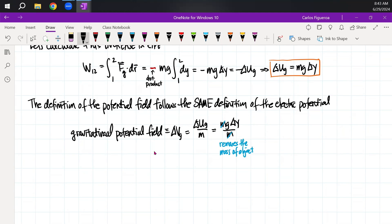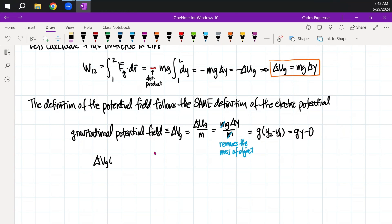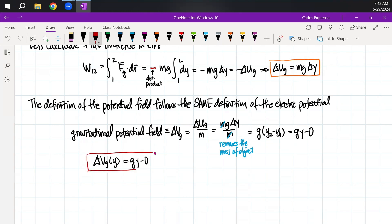We can clearly see that this has to be g times the difference, because it's going to be y2 minus y1. If we use our notation from before, I get g·y minus 0. In other words, the potential function of gravity as a function of y is equal to g·y.